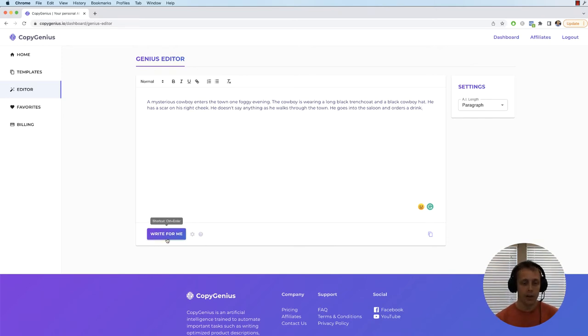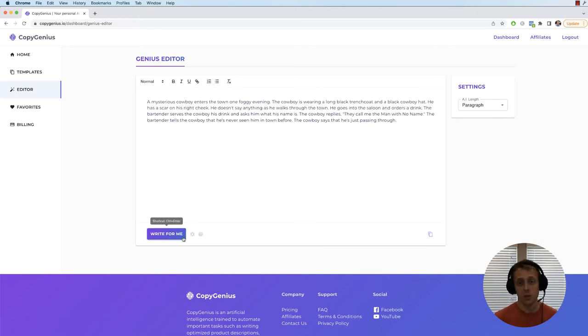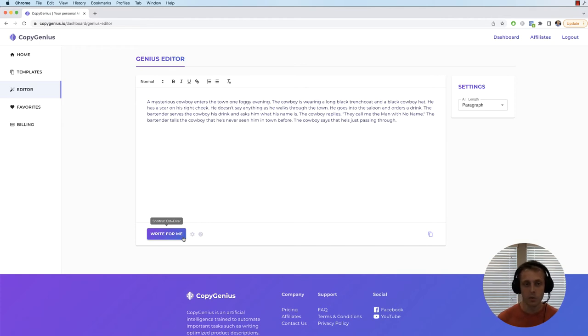Now we click write for me again and it's going to keep on writing the same story and continue it on. So you can really just create a full story this way, just hit write for me or you can click control enter and it's just going to keep on going and write a complete full story. Same works with articles, essays, blogs, whatever.